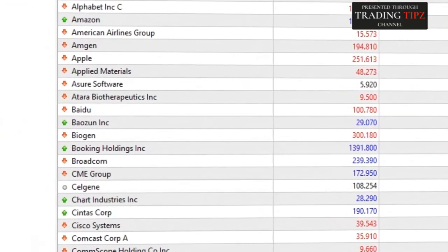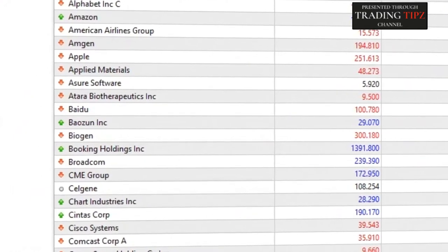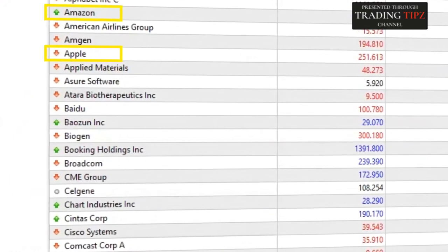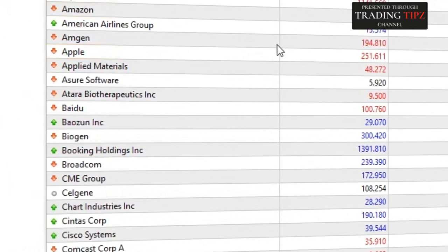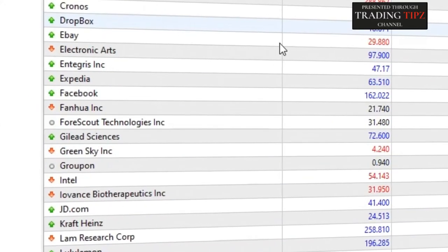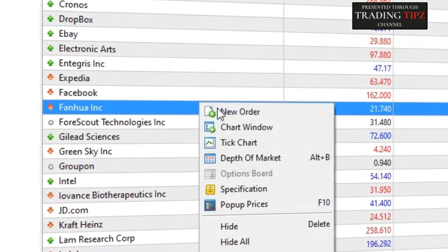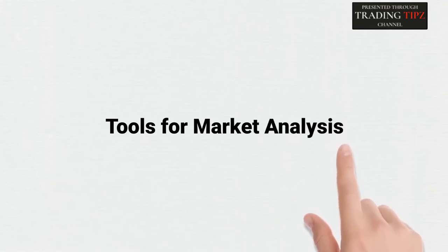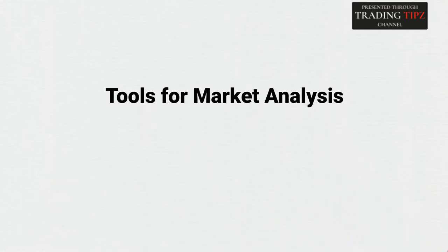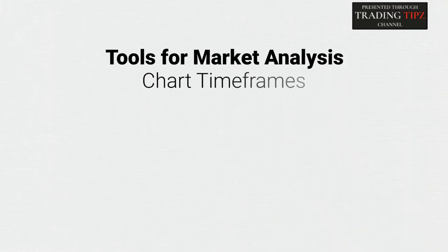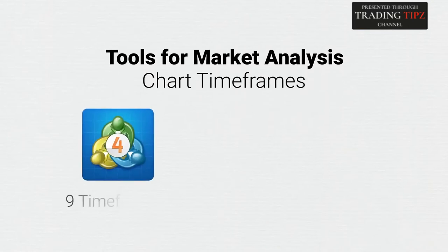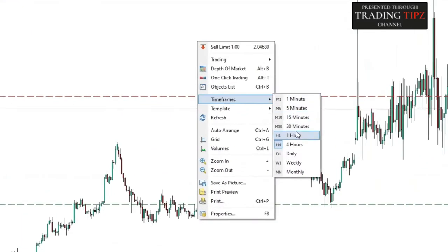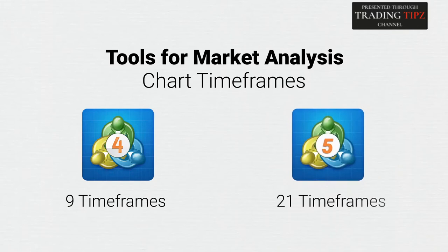Access to more markets can be beneficial for experienced traders that want to trade shares from companies like Apple or Amazon. However, for most Forex traders, this doesn't make much of a difference. Moving on to tools for market analysis — the first difference here is related to chart timeframes. While MetaTrader 4 only offers 9 timeframes, MetaTrader 5 offers 21 timeframes.